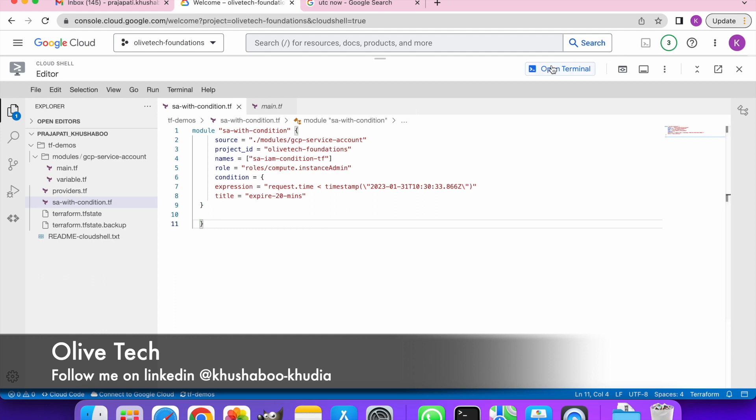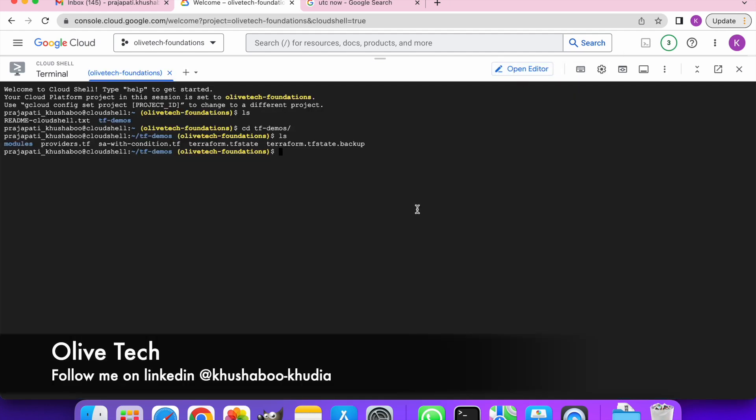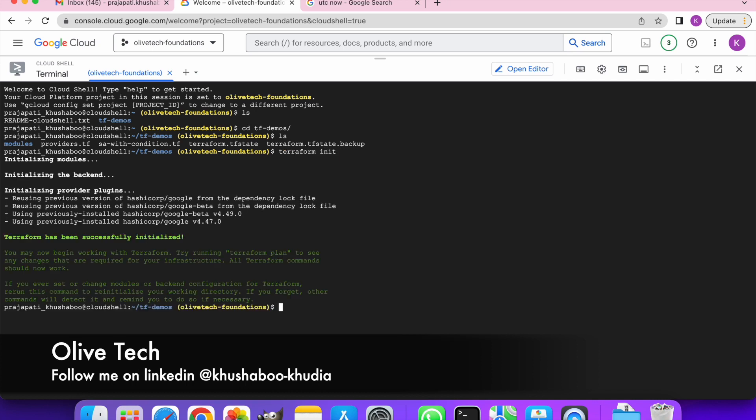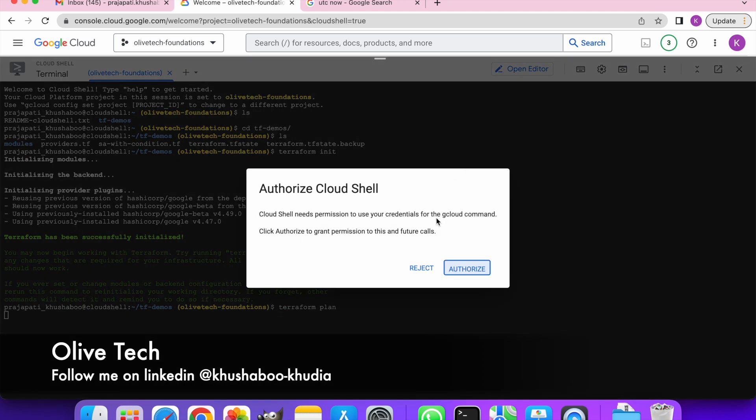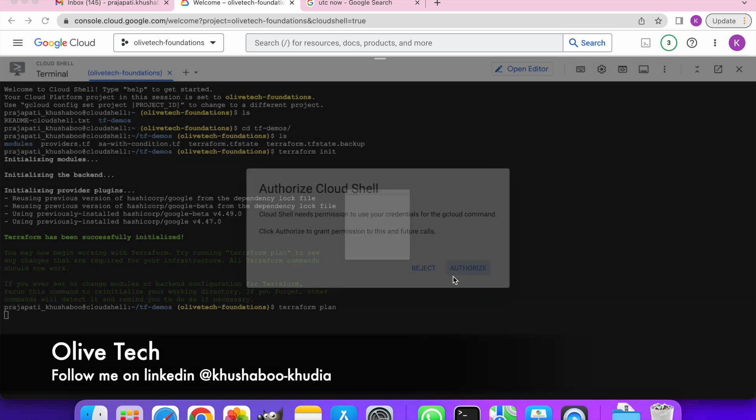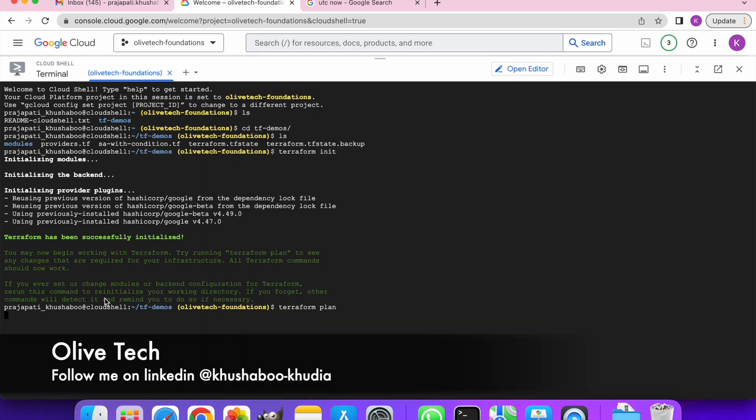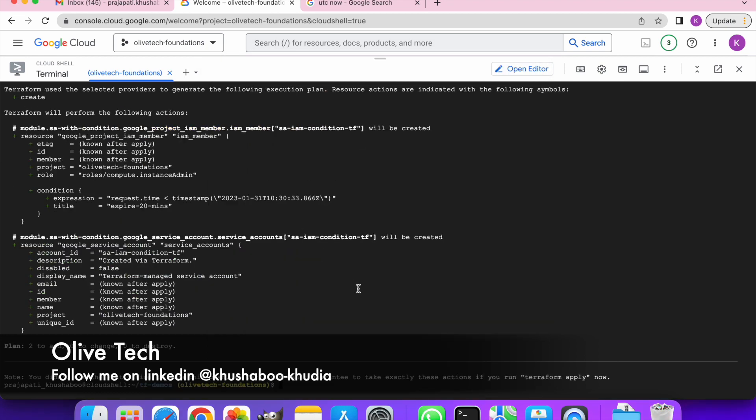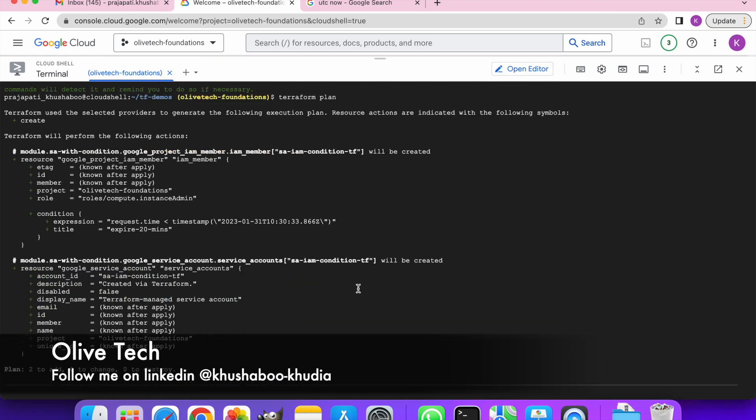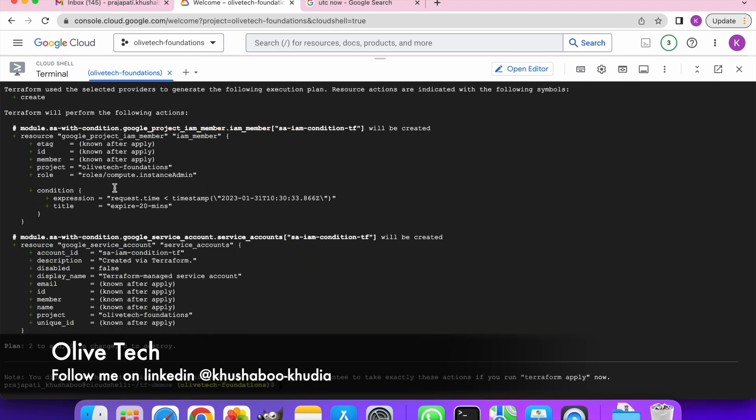That's it, my code is ready. Let's go ahead and first of all do terraform init, then terraform plan so that we see what all will be created.